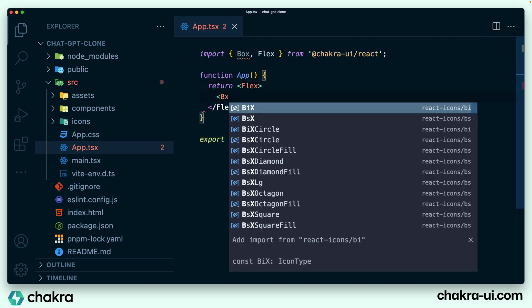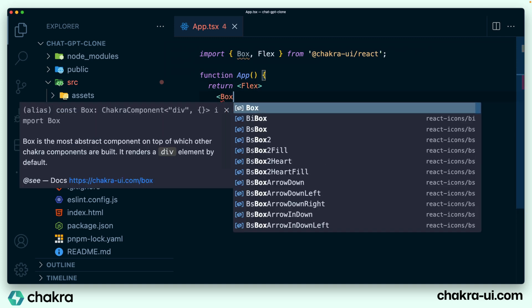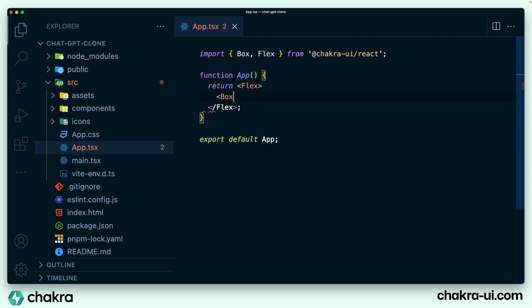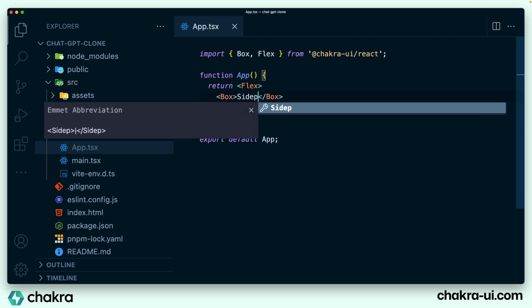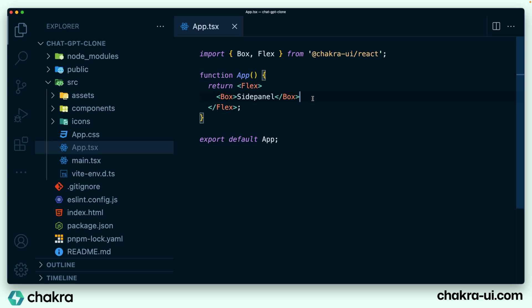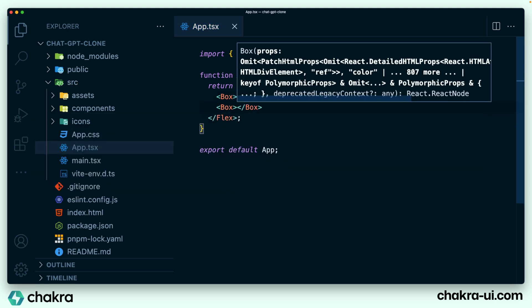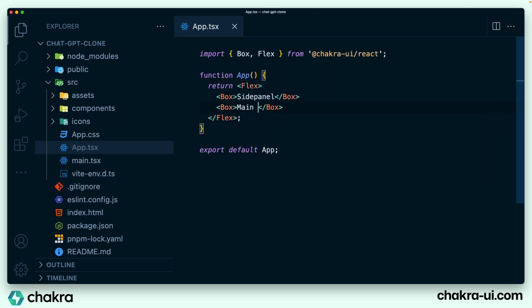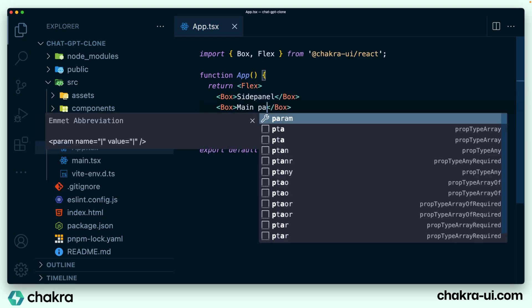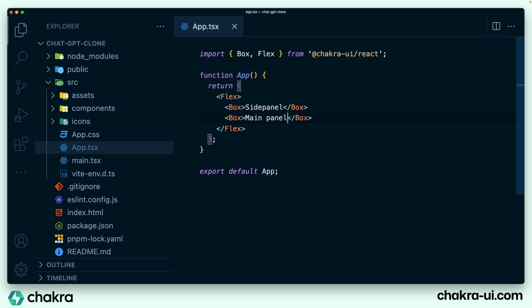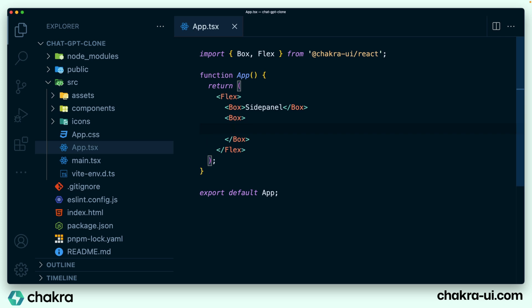The first box represents the side panel or the sidebar. I'm just going to put side panel, and the second box represents the main panel that has a white background. Now on the main panel, I can actually take out this. Remember we have three parts: the top section, the bottom section, and the middle section.